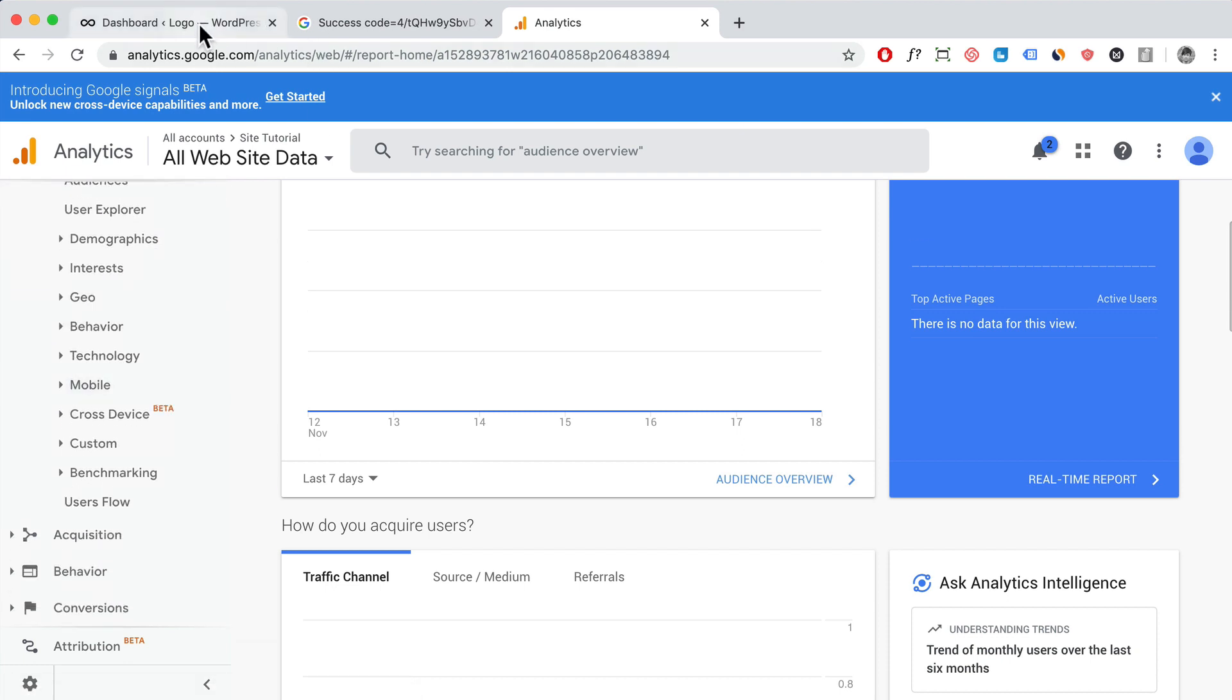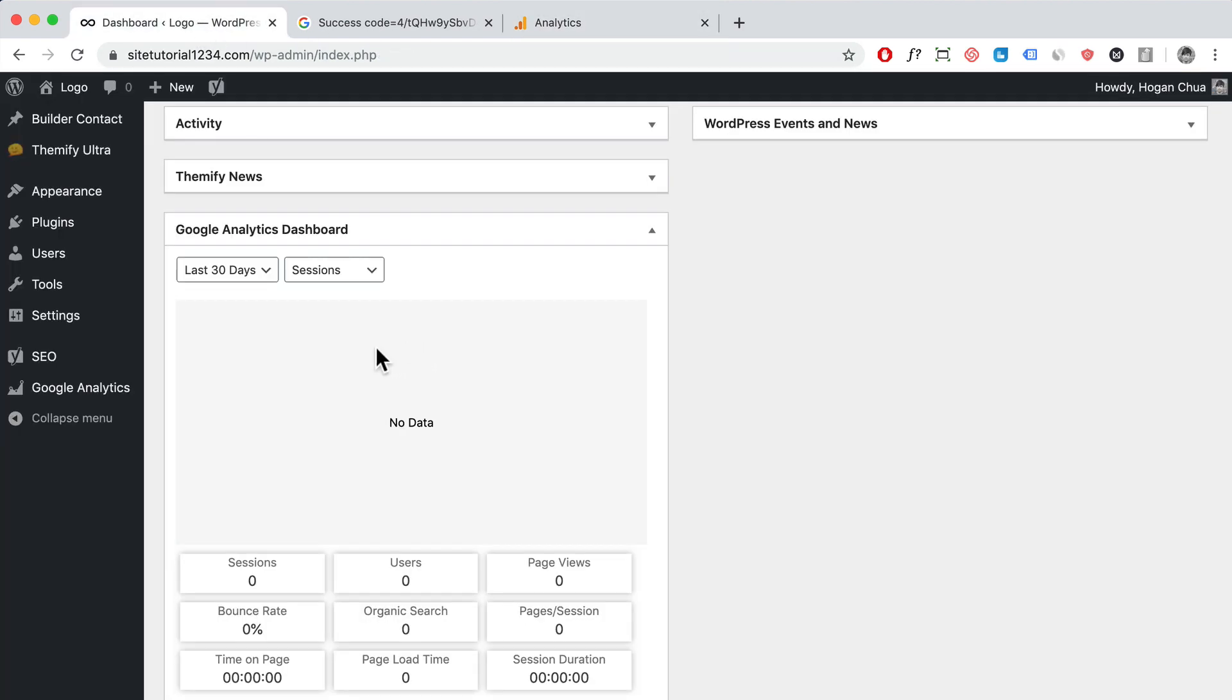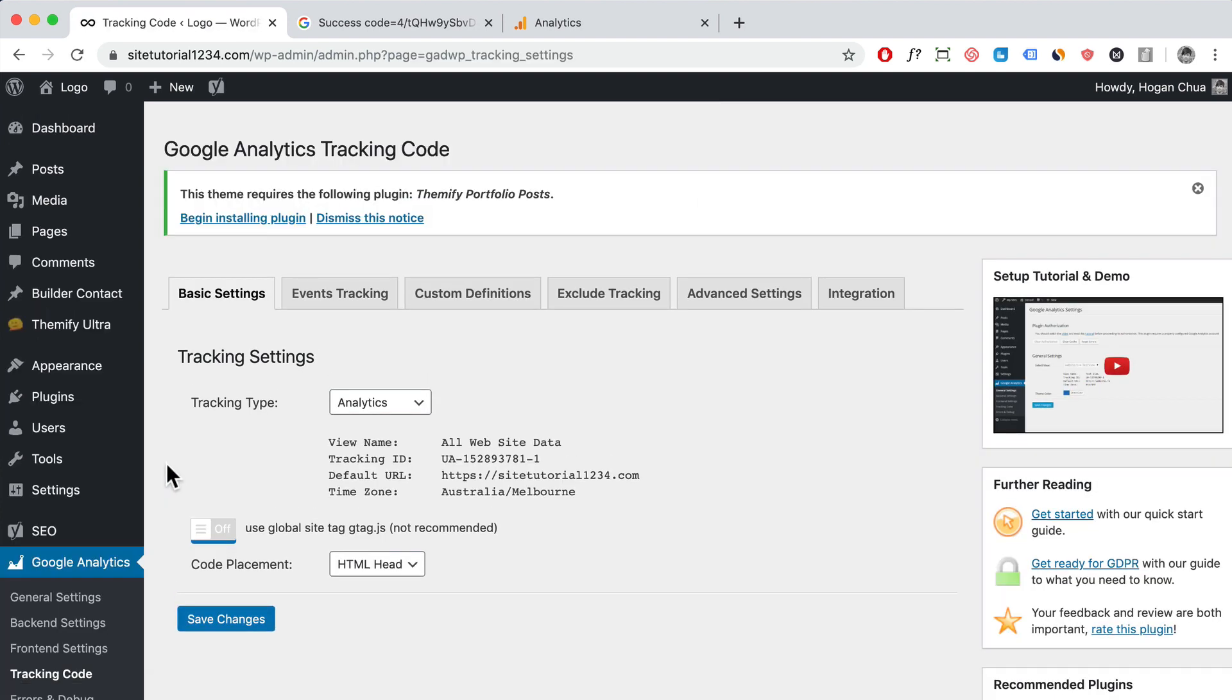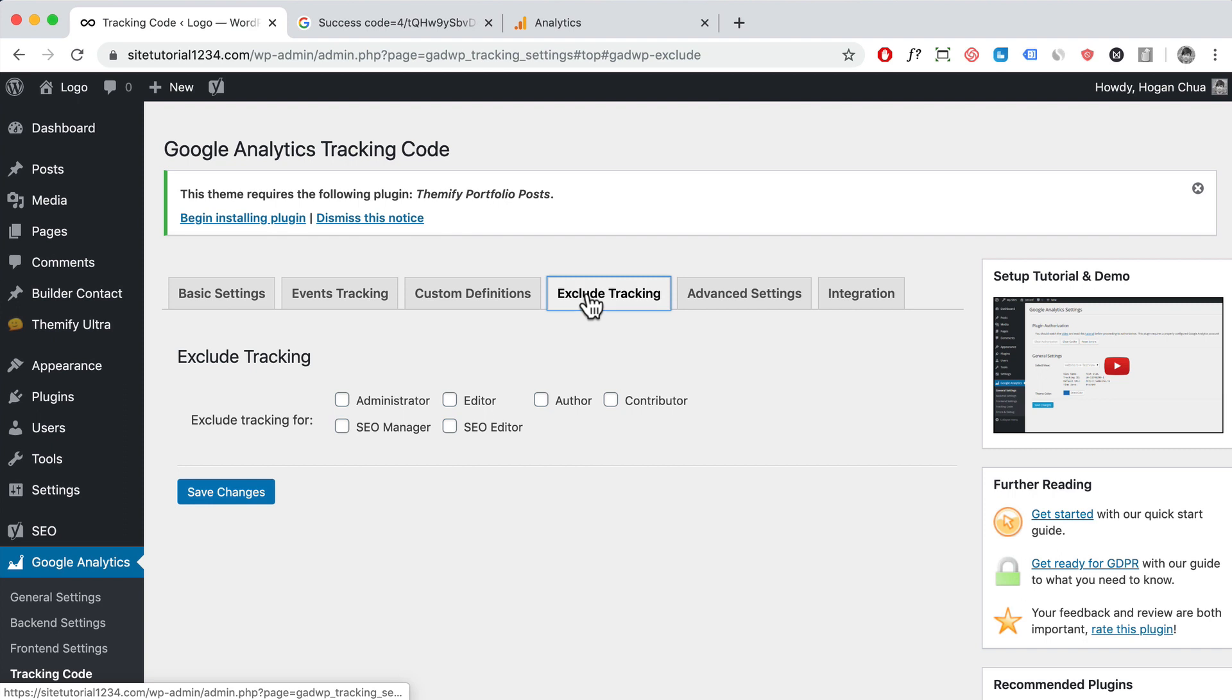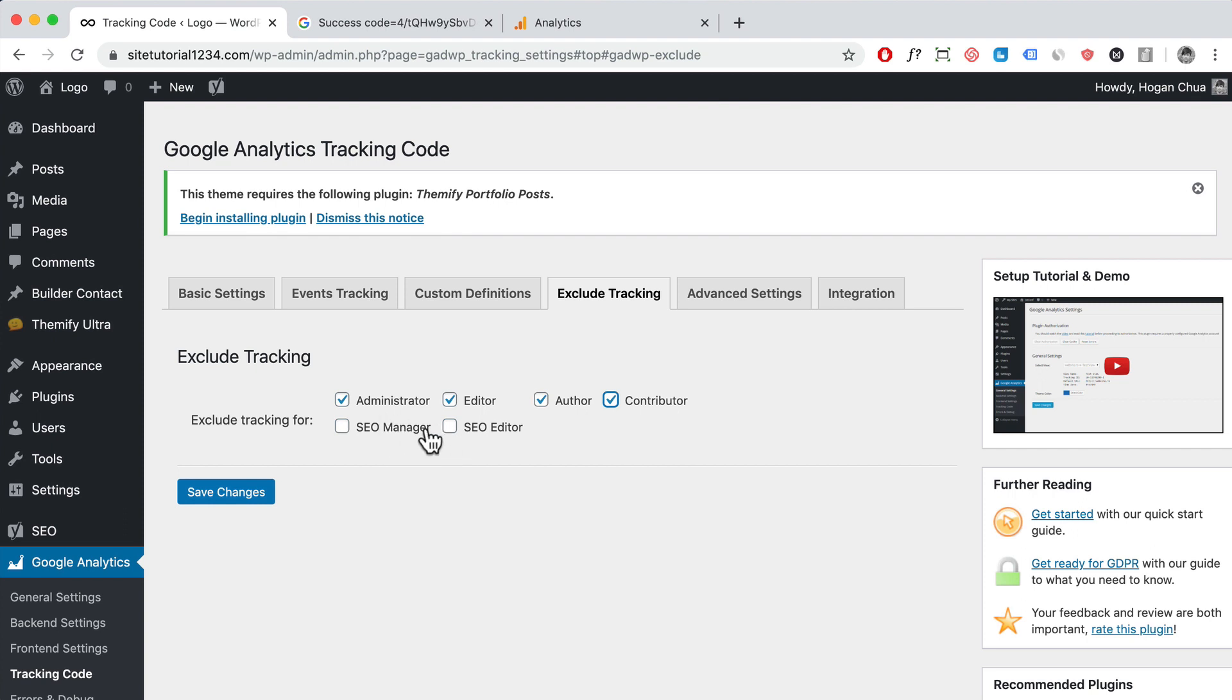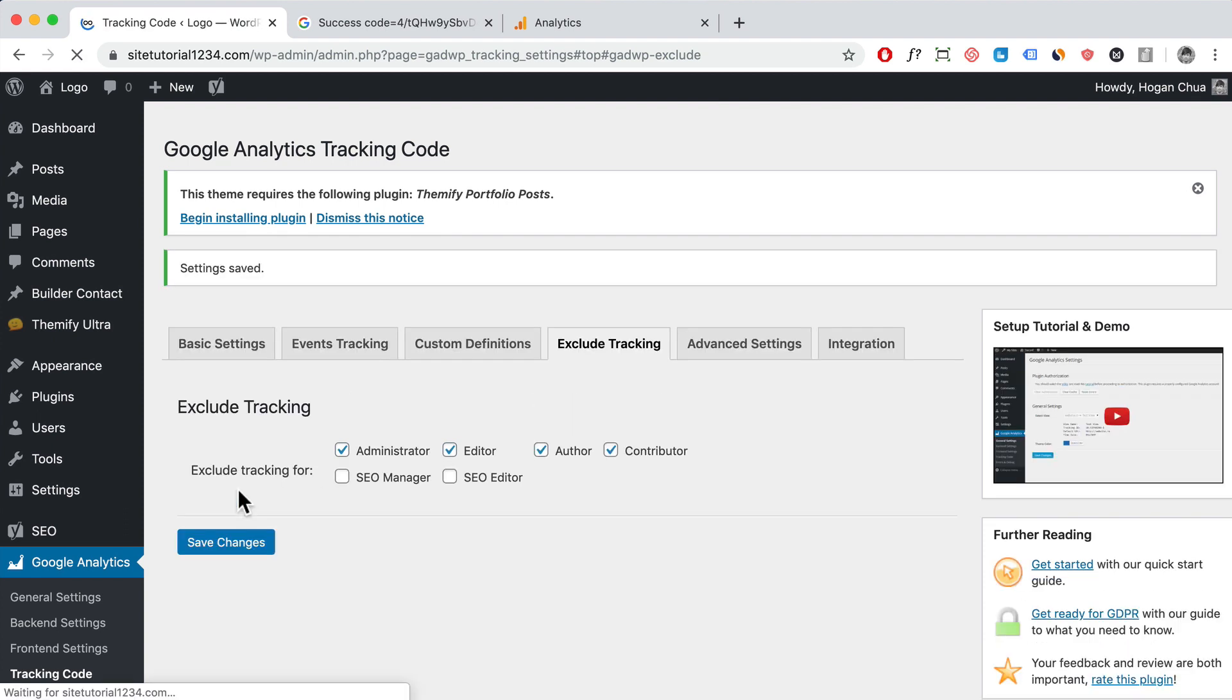So what you want to do lastly is to actually come back here to Google Analytics, click on the tracking code. You want to exclude tracking so you don't really want to track yourself, and maybe if you have editors or authors for your WordPress website, you probably don't want to track that because it's going to give you inconsistent data. So we're going to just tick all that, and you can select these ones if you have these people as well. Click on save changes.